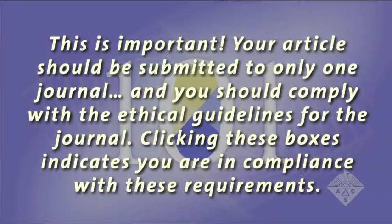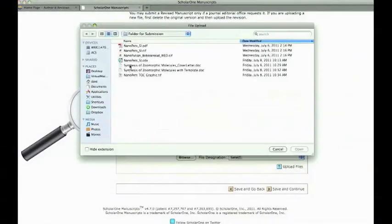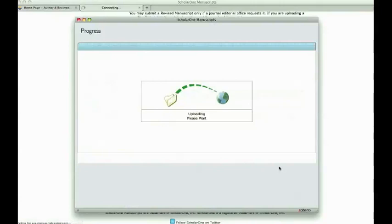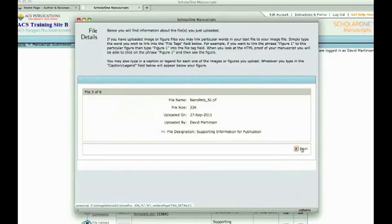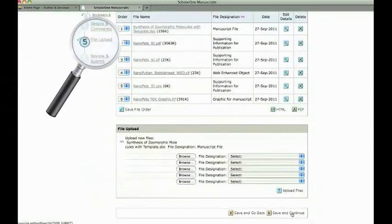This is important. Your article should be submitted to only one journal, and you should comply with the ethical guidelines for that journal. Clicking these boxes indicates that you are in compliance with these requirements.